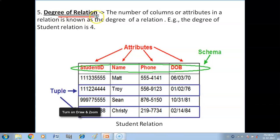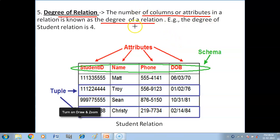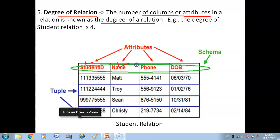Now we have the degree of a relation. The number of columns or attributes in a relation is known as the degree of the relation. The student relation has four columns — student ID, name, phone, and date of birth — so its degree is four. The number of columns in a table is called the degree of the relation.